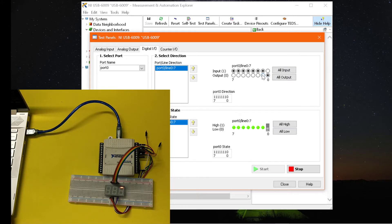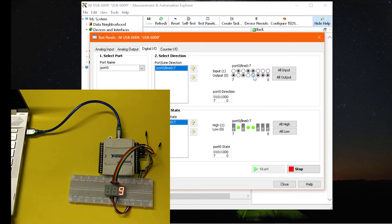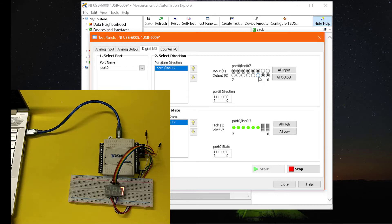For 8, we need to turn on all segments except the decimal point. For 9, we will turn on segments A, B, C, D, F, and G.